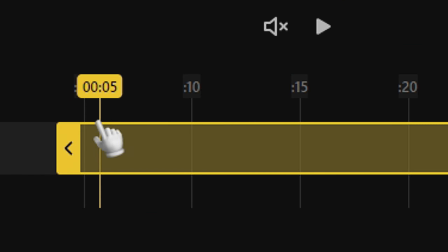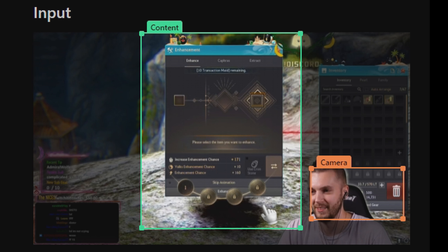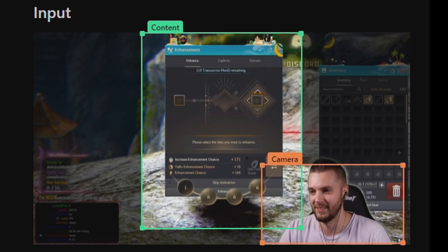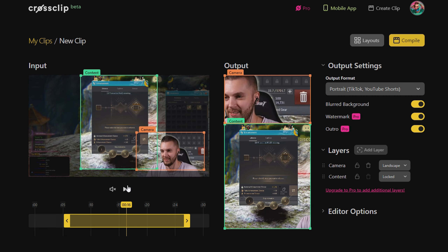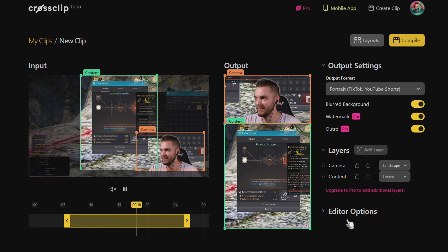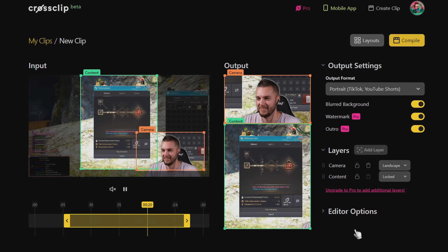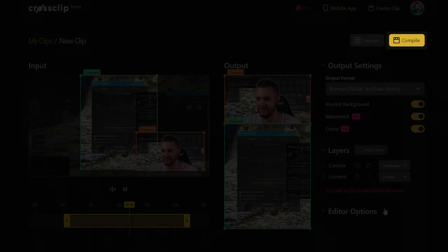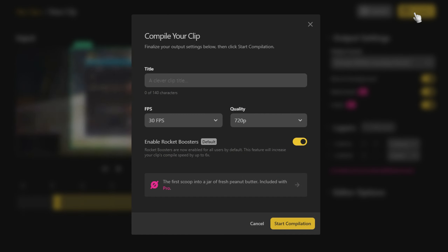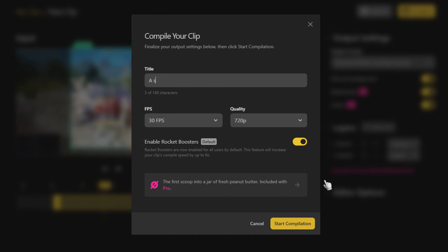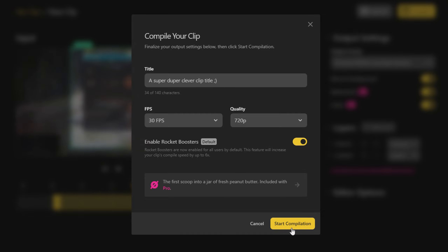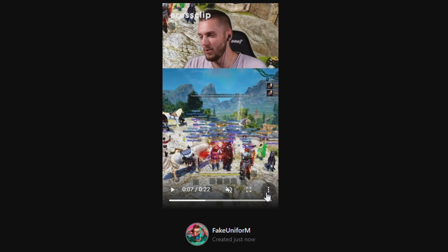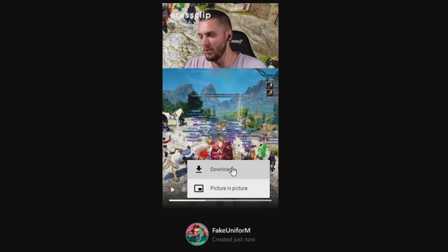Adjust the time frame and the crops to your liking. You'll notice that one frame is for our gameplay here, and we'll use the other one for our reaction. Once everything looks nice and snug, let's give this a quick look over just to make sure everything is to our liking. I'm happy with the overall result. Now let's finish this by selecting the compile button at the top right hand side. We can give our clip a title and then start the compilation. Just give it a few minutes — it normally doesn't take too long — and your clip will be ready to download and upload. It's really that quick and easy.